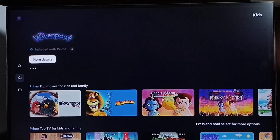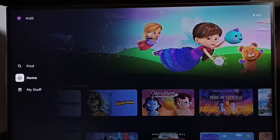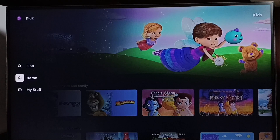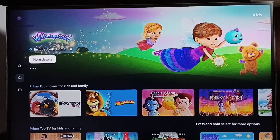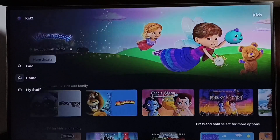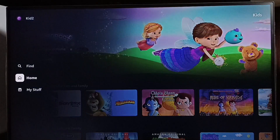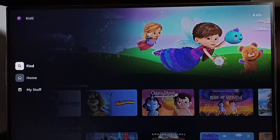Right now we are seeing the Kids profile — it's showing only kids content. I'm going to exit from this Kids profile. Go to the left side, then go to the top.